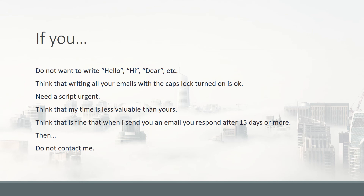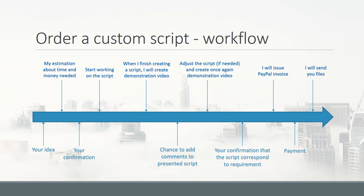If you think your time is valuable, so is mine. I've received requests for scripts with real purpose where the person offered me three dollars. If you think your working hour should be worth more than mine, do not contact me. Also, if we start the process and you forget to reply for 15 days, then I send a demonstration video and you don't reply for another month — if you don't have time to communicate, you should not reach out.